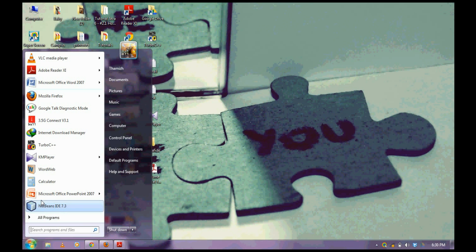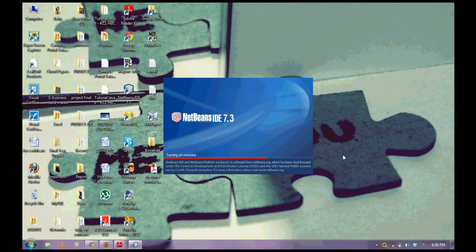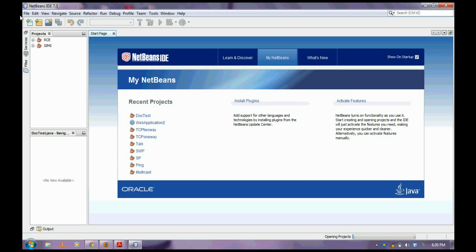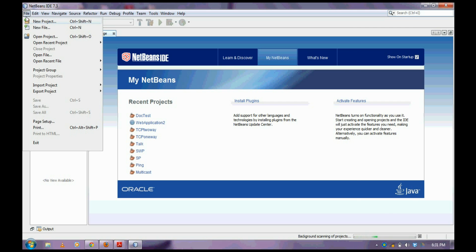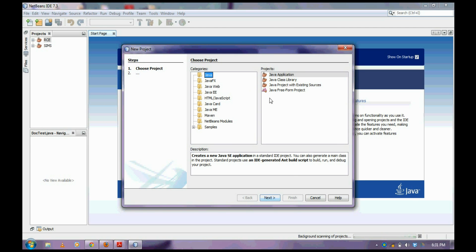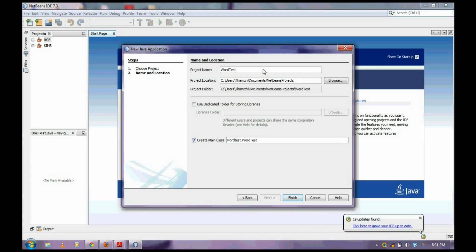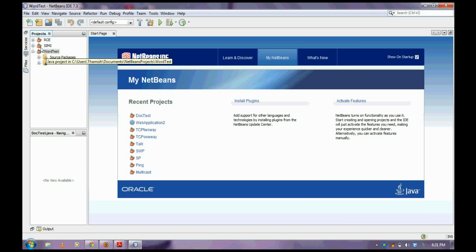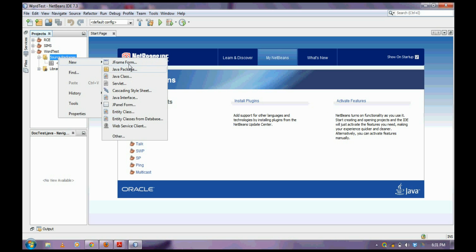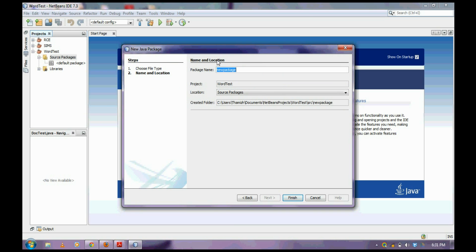Just open NetBeans 4.3 and create a new project — a new Java project, Java application. Let's keep the name as WordDisk, no need to create a main class. After that, create a new package — if you need it, it's just an option. I'll also keep the name as WordDisk.